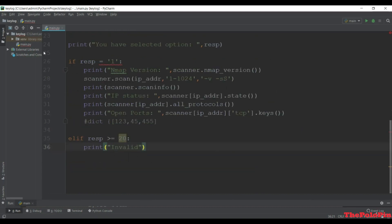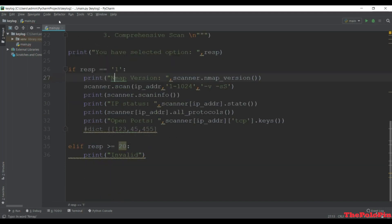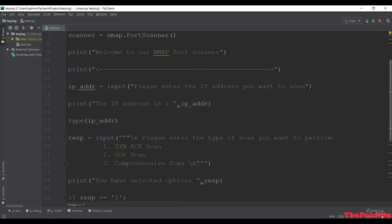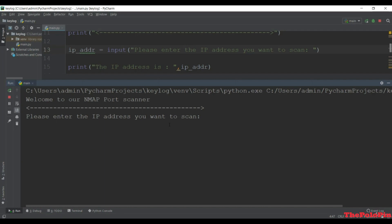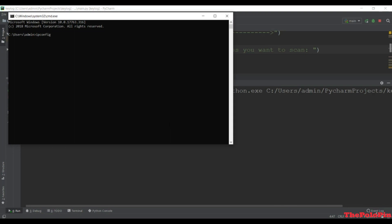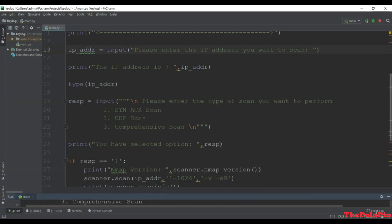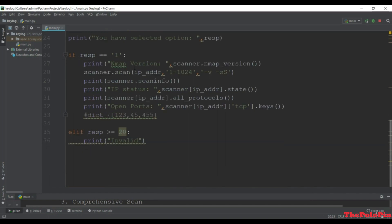Let's run this. It showed an error saying res - we have to check if it is '1'. Let's run again. It says 'enter the IP address to scan.' Let's check our IP address with ipconfig - the IP is 192.168.1.14. I type that in. Then it asks which scan type. We have option 1, the SYN scan, so I enter 1.